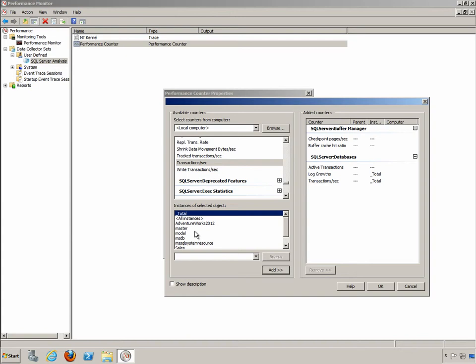The point I want you to see is you're going to go through and set up your SQL server counters that you want and then click OK.